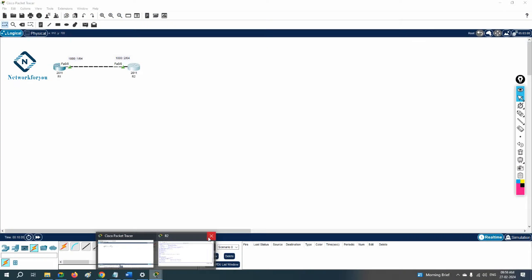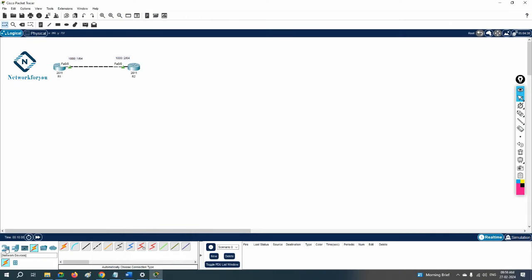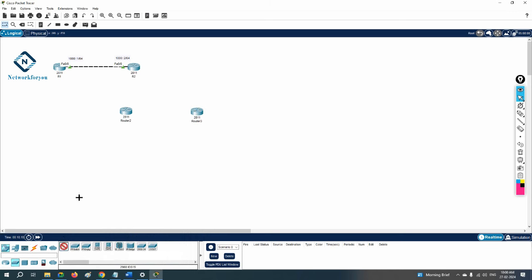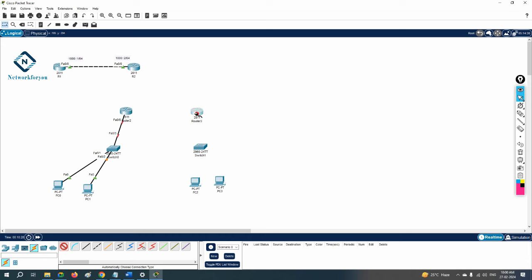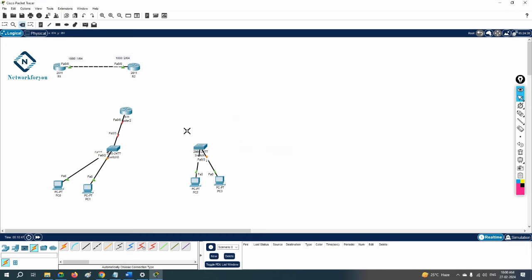Let me do one basic lab here. I will take two routers, one switch, and two computers, and we can connect this. This is the basic thing I am doing. Whatever IP schema you want to assign you can assign here. Before going to any static route or anything, we will do a normal lab.